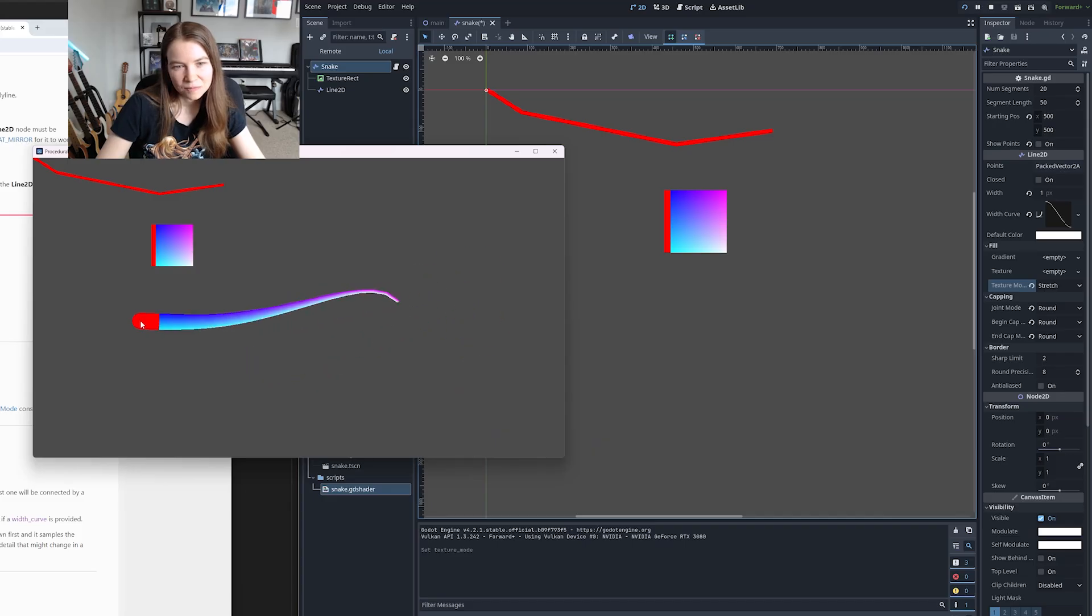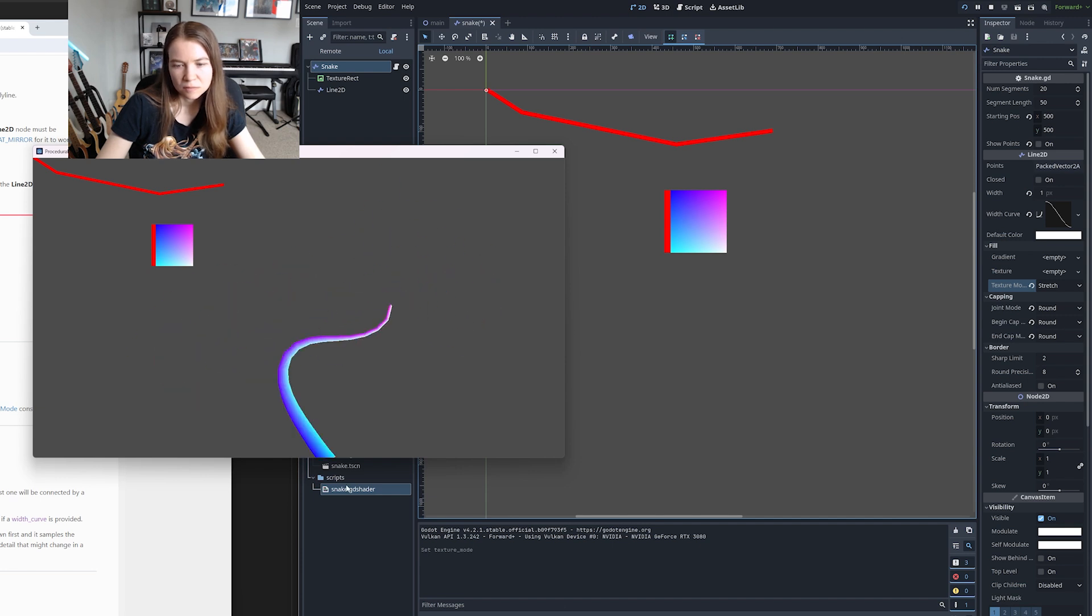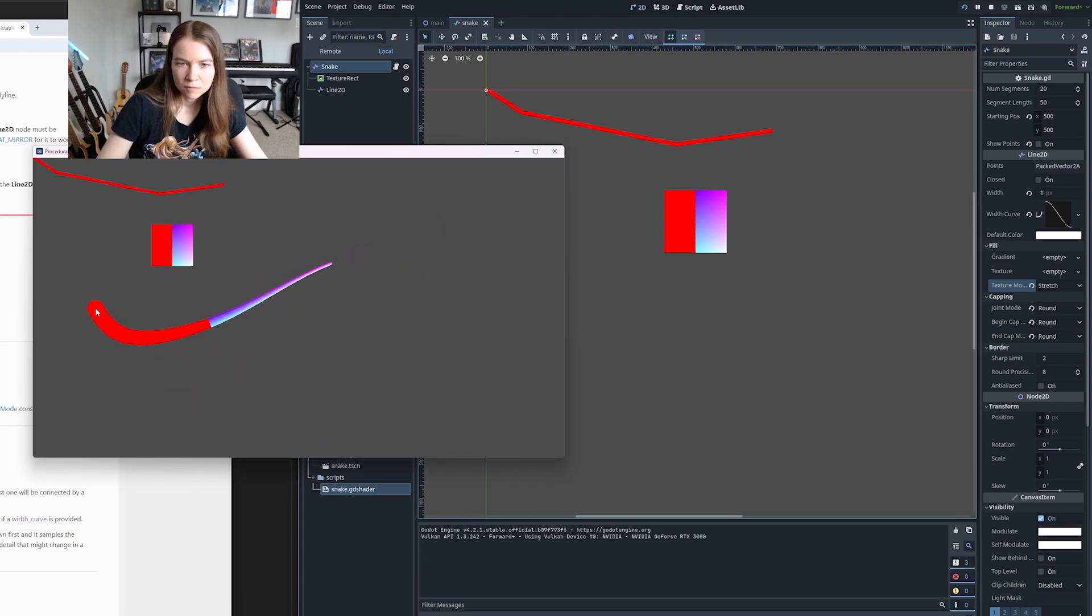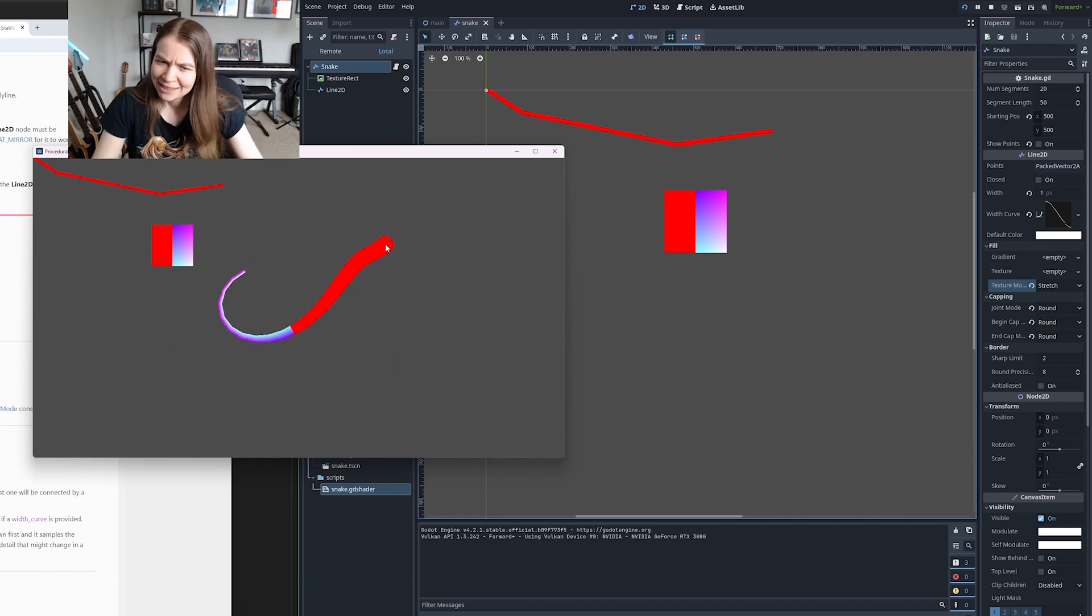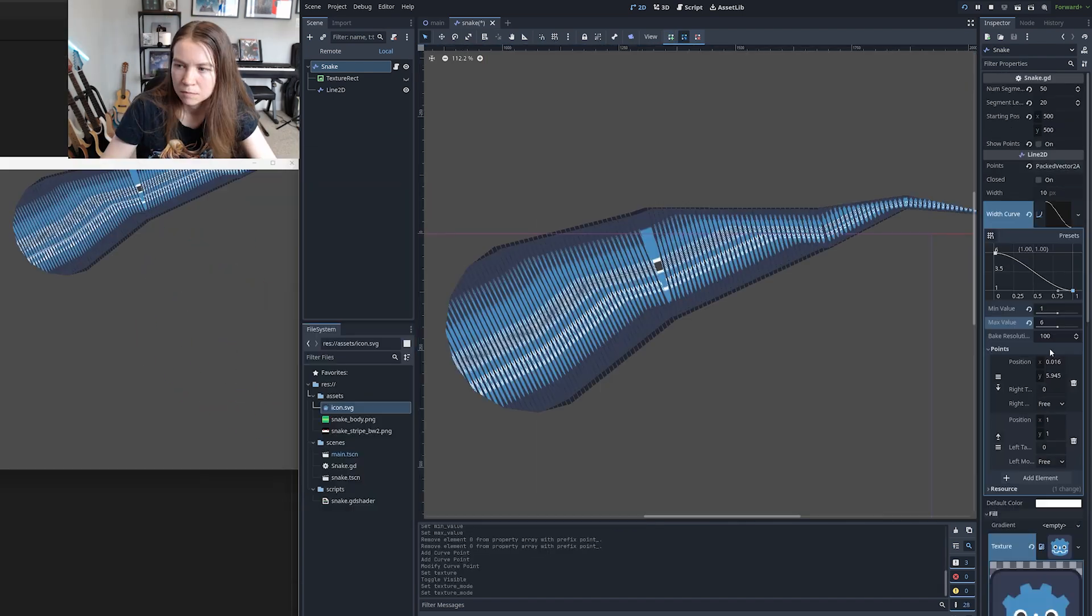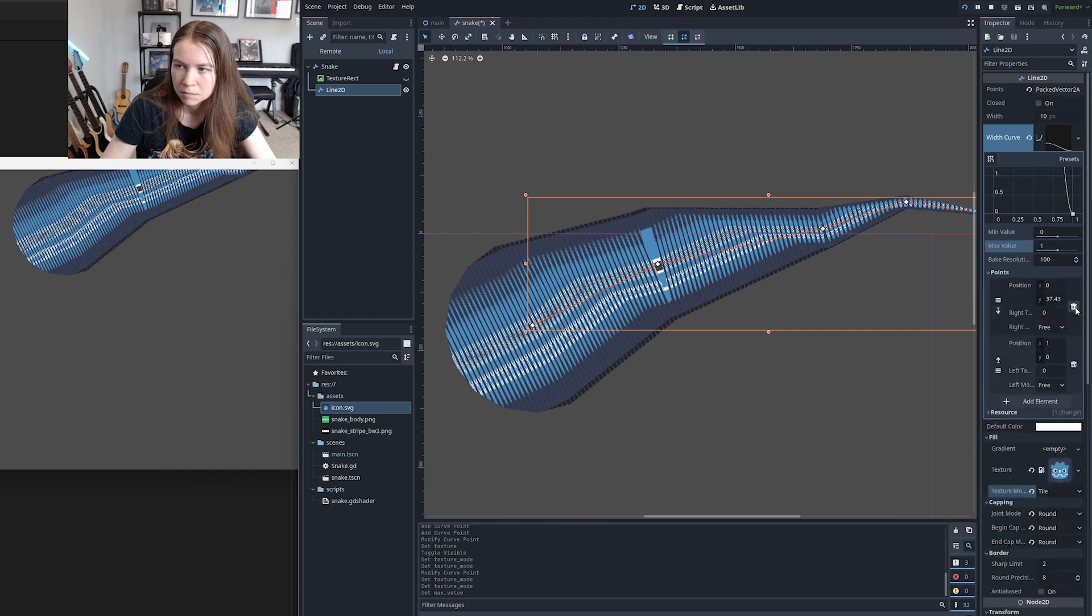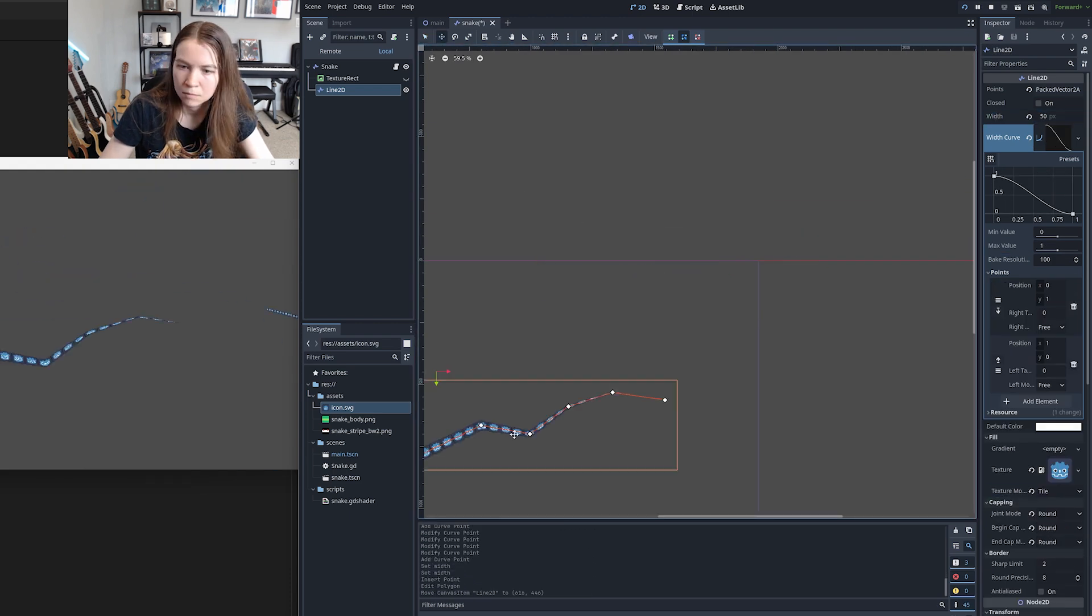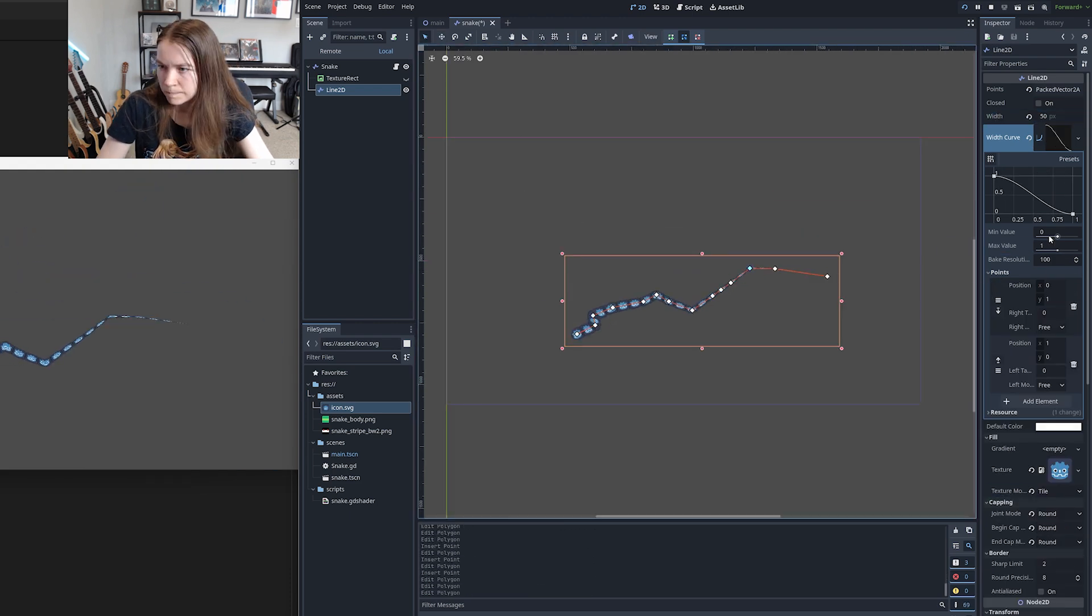I thought maybe it could be a bug with how the line2d mesh is actually generated behind the scenes. Maybe the UVs for the textures were off. So I tried investigating that for a while, but wasn't really figuring anything out. I eventually discovered that it was a bug with how I was setting the width and the width curve of the line.